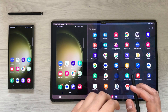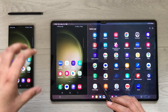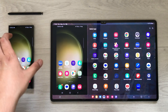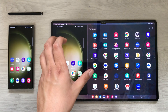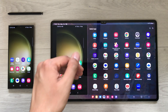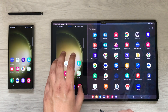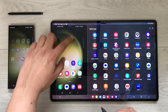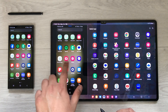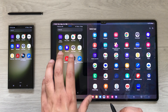Hello guys, in today's video I'm going to show you how you can use your S23 Ultra inside your Tab S8 Ultra using Samsung Flow. Here you can see I can access my phone through my Tab S8 Ultra — I can access any app, and everything is working perfectly fine.